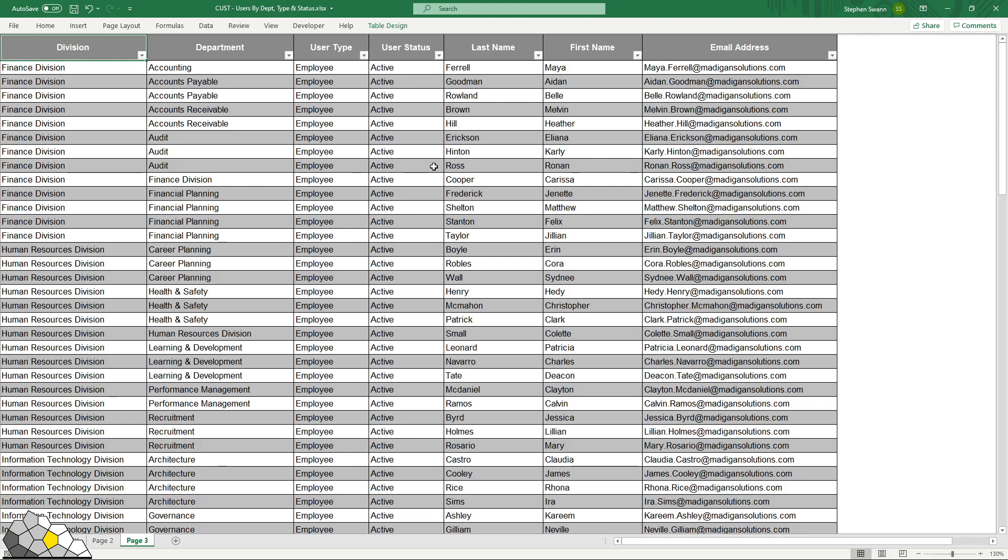If we'd selected a frequency for the report we would be notified by email that the report is available for download after each invocation of that report. So what have we learned today?